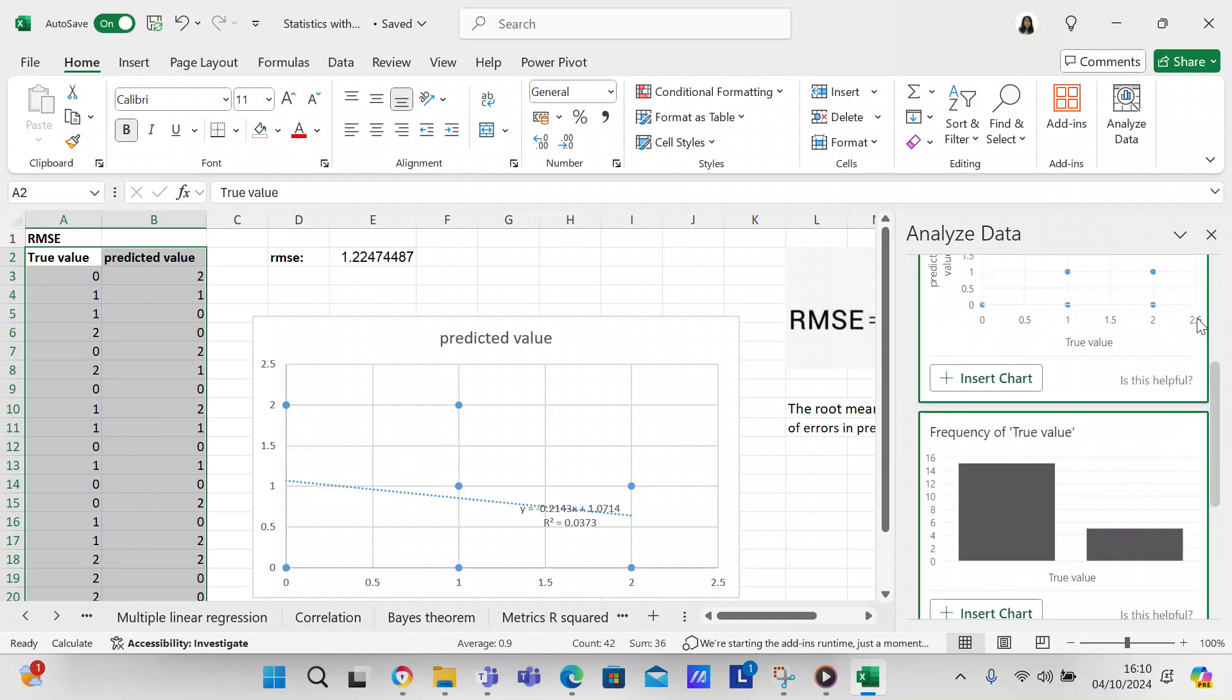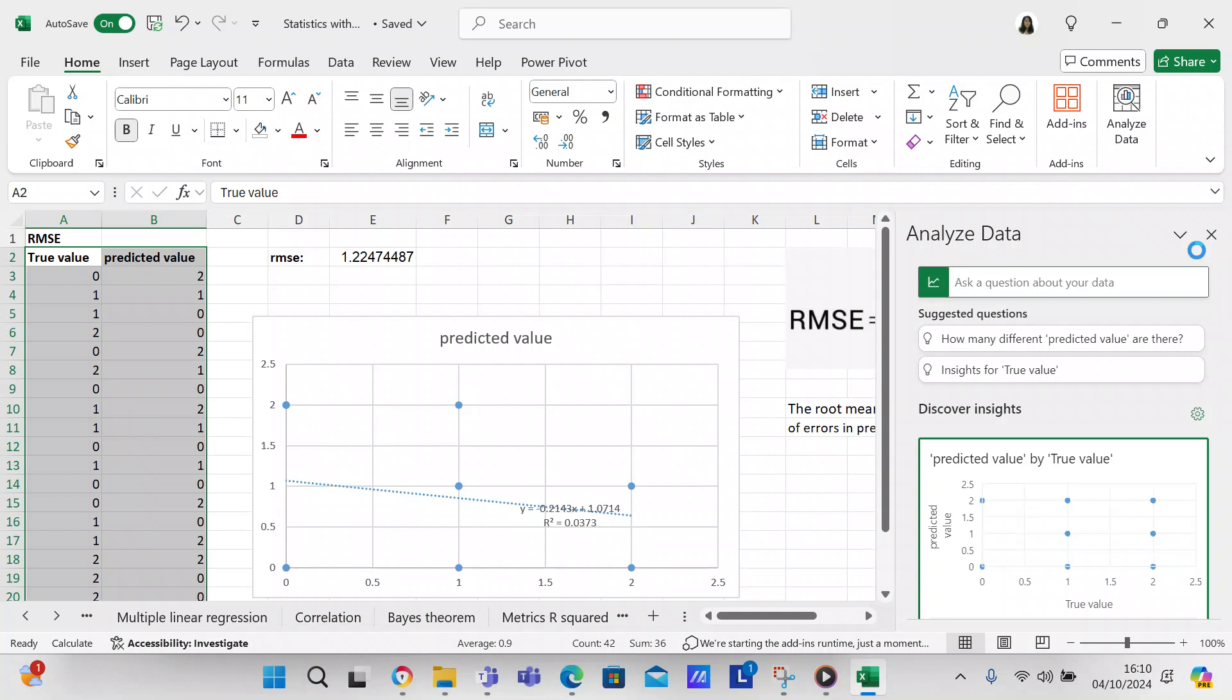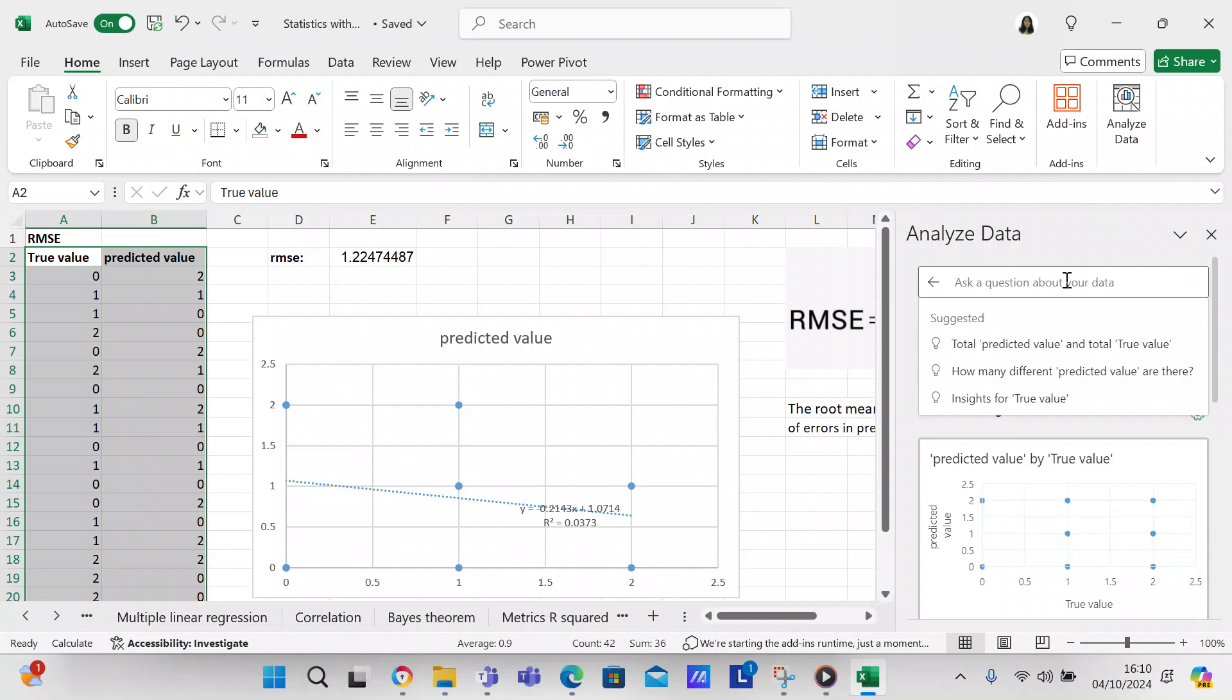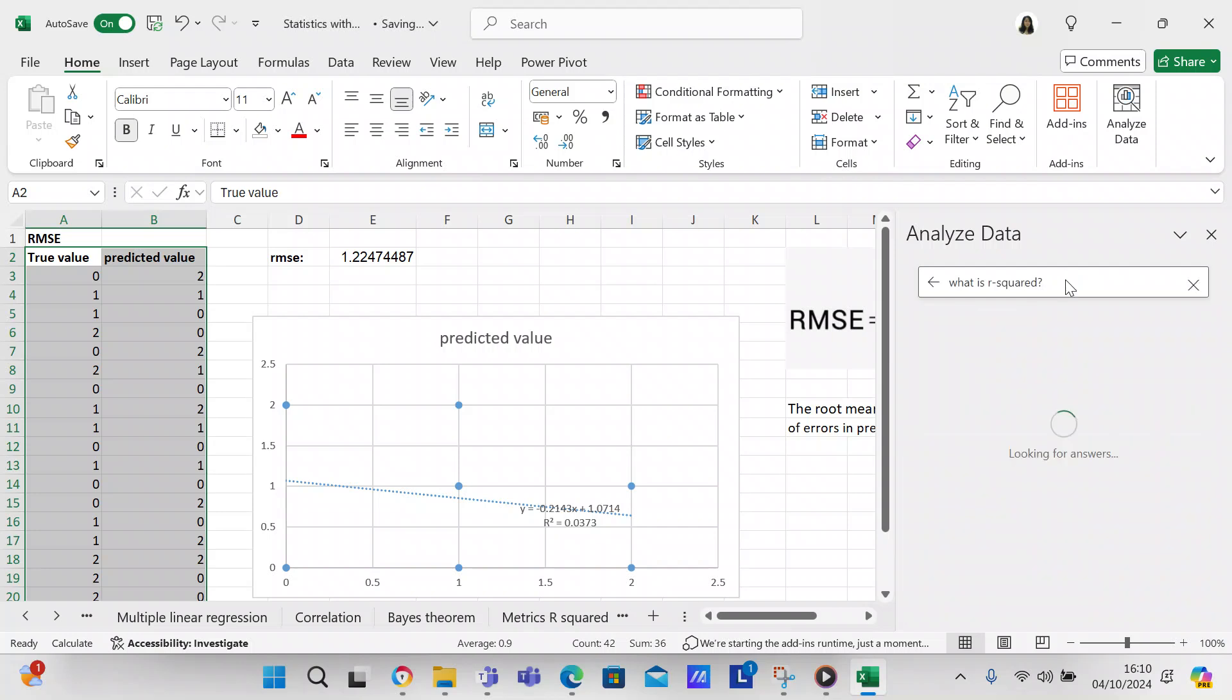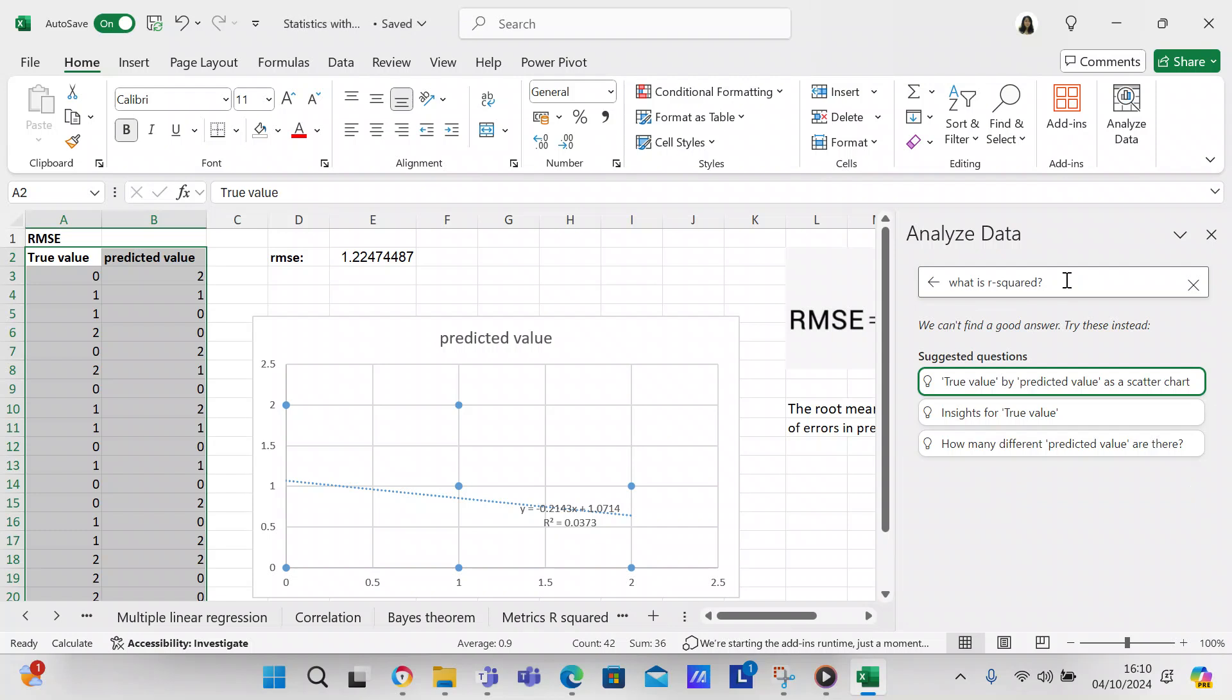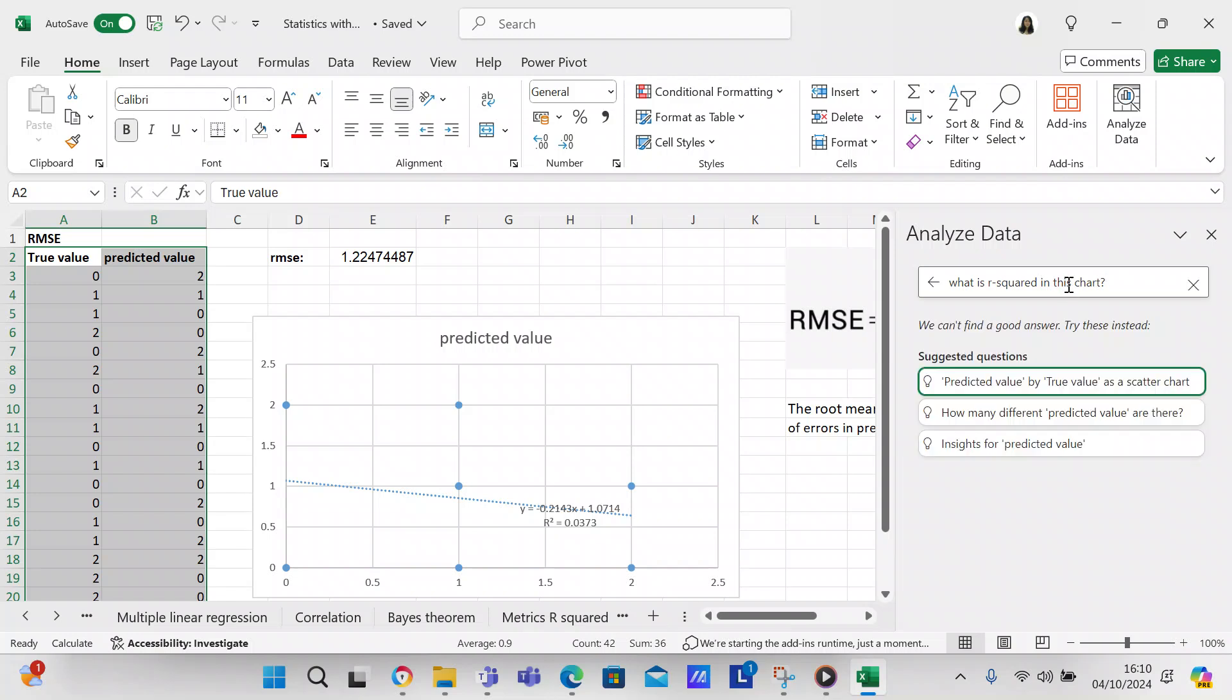It'll give you a selection of charts and you can ask questions. We can say what is R squared, even though you already know that because it's on the chart already. But we can ask the question and see what happens. It just tells you what R squared is, so that's not a good one.